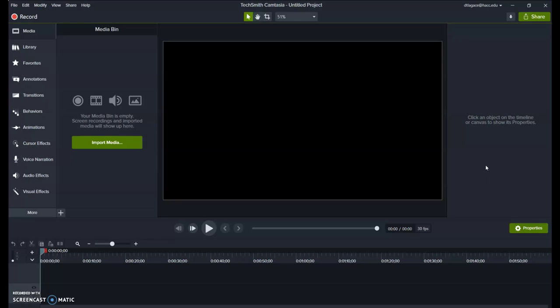TechSmith, the company that creates Camtasia, has many helpful tutorial videos which we'll link in the description below. So this video will just give a brief overview to get you started.